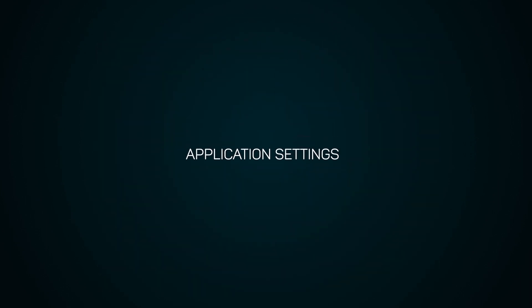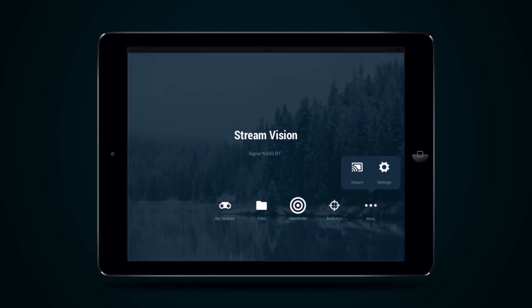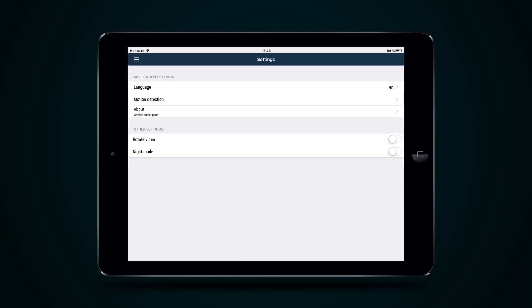Application settings. To enter application settings, select the Settings icon. In this menu, the application language can be changed, version number displayed, the image being viewed flipped 180 degrees,